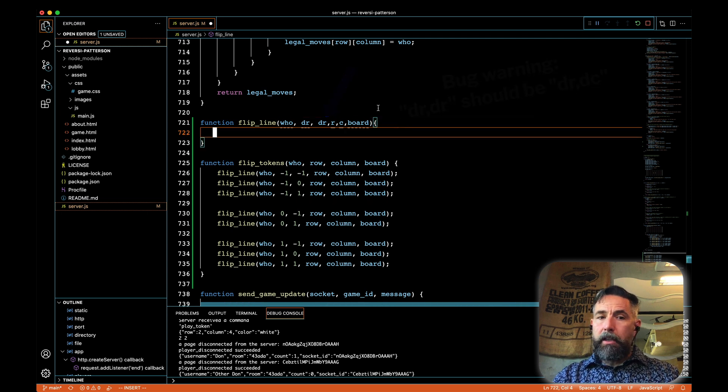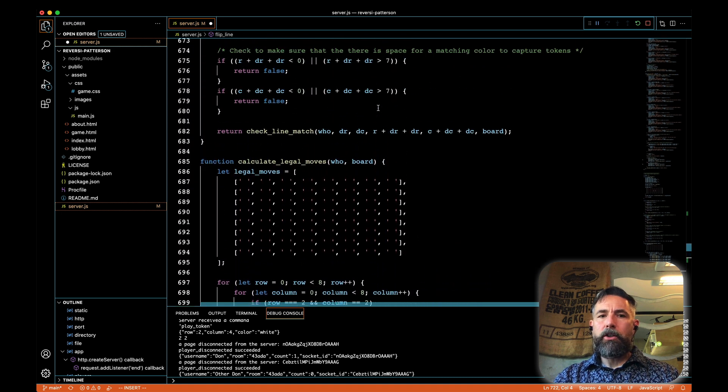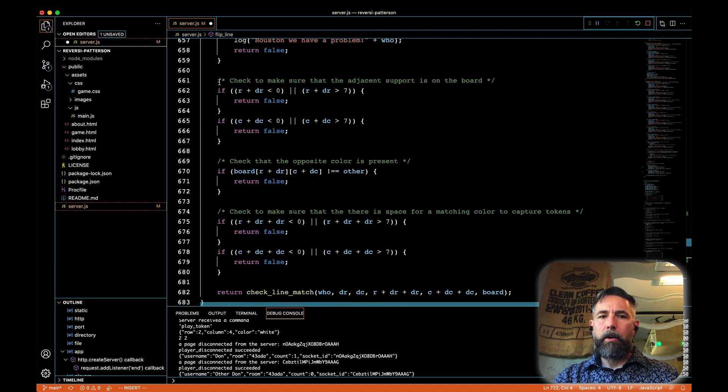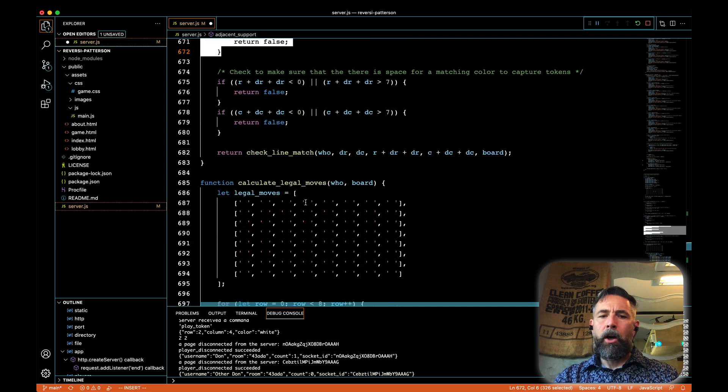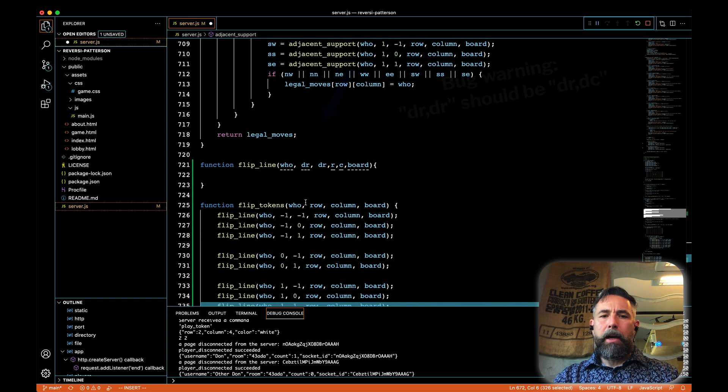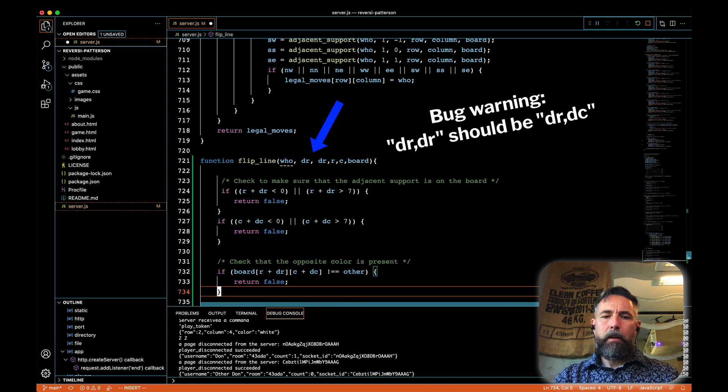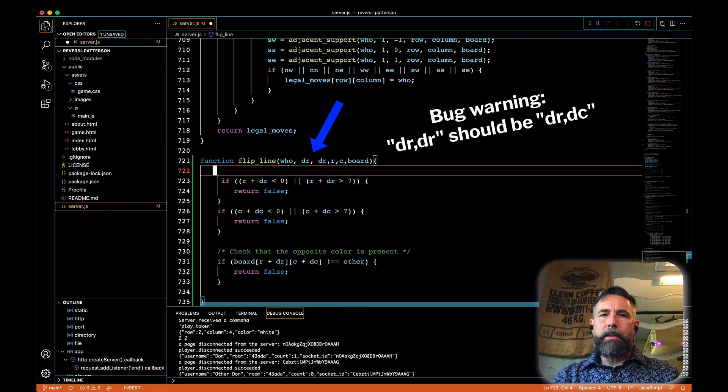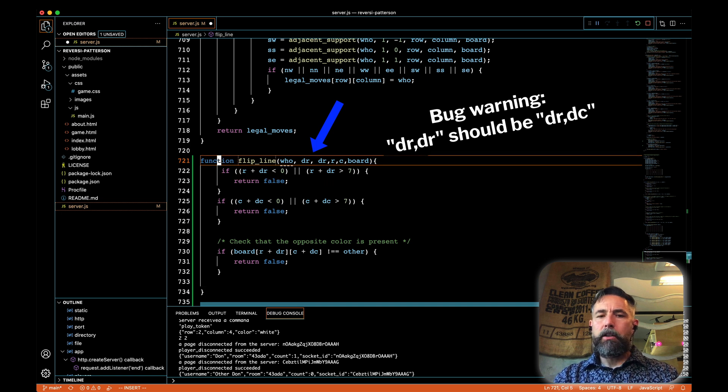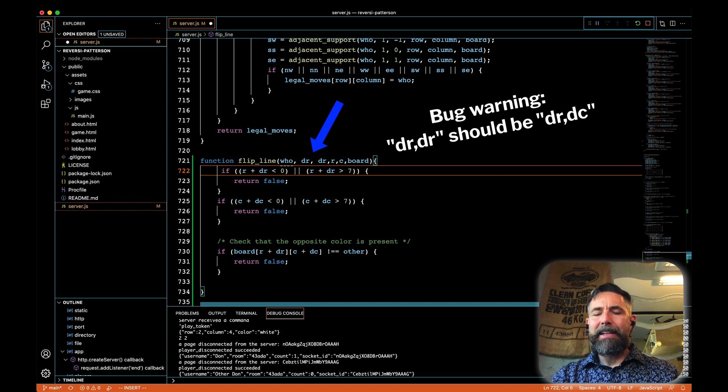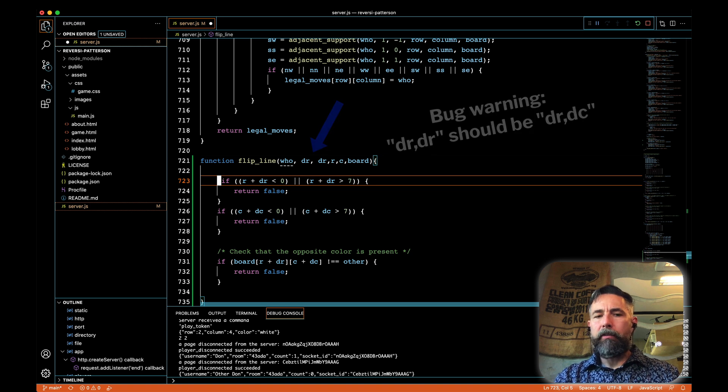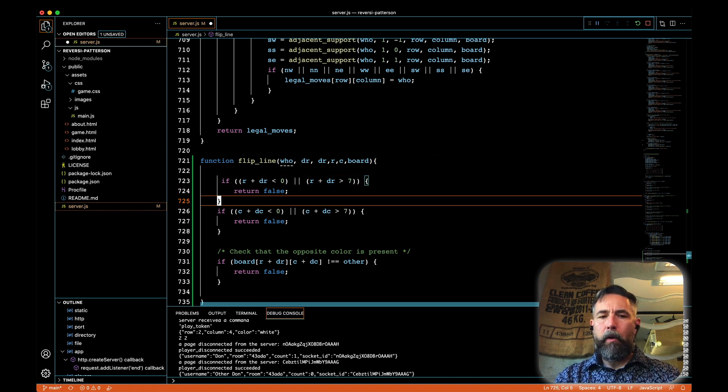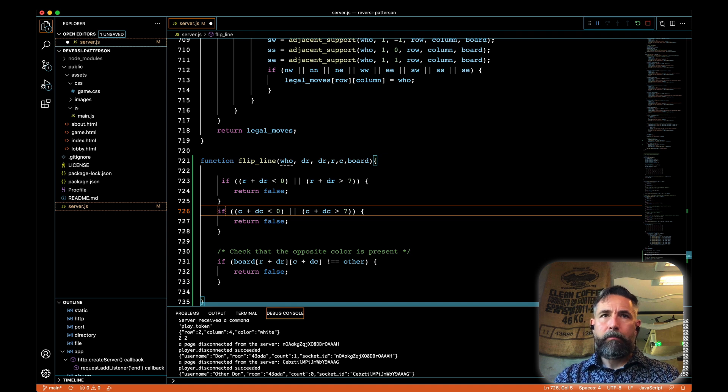We're also going to need to take some code from above, the code where we check to see whether or not we've walked off the board. So I'm going to grab these lines here. We're going to alter them a bit, take them back to flip line, and paste them here. So as we're considering whether or not to flip a line, the first thing we're going to do is see whether or not the proposed token that we're asking, should we flip or not, if it's off the board. And if it's off the board, there's nothing to flip, whether that's walking off the top of our rows or the bottom of our rows, the left side of our column, or the right side of the column.